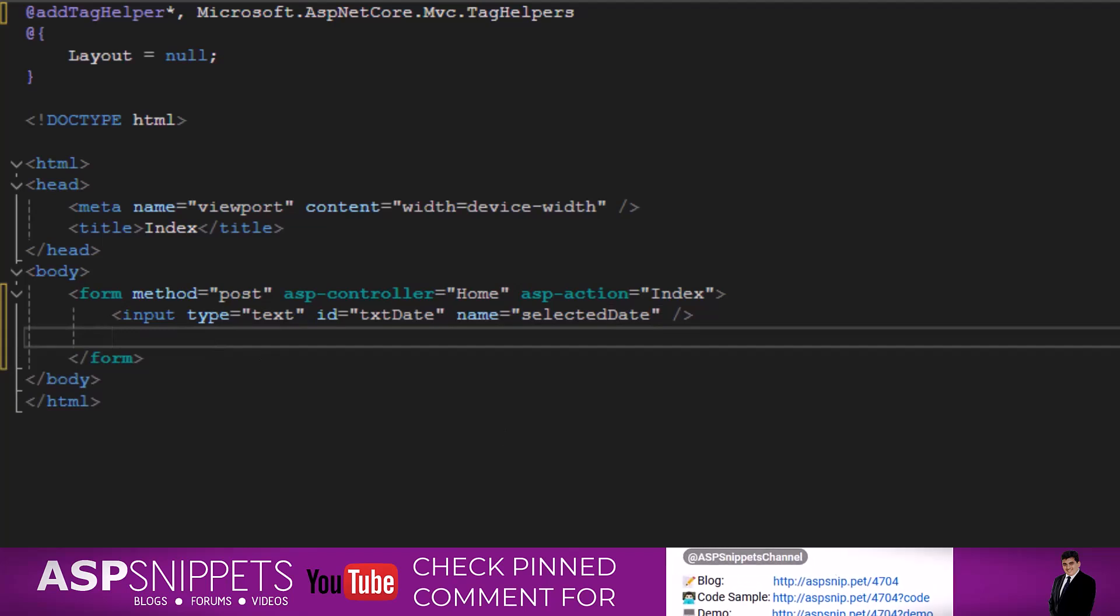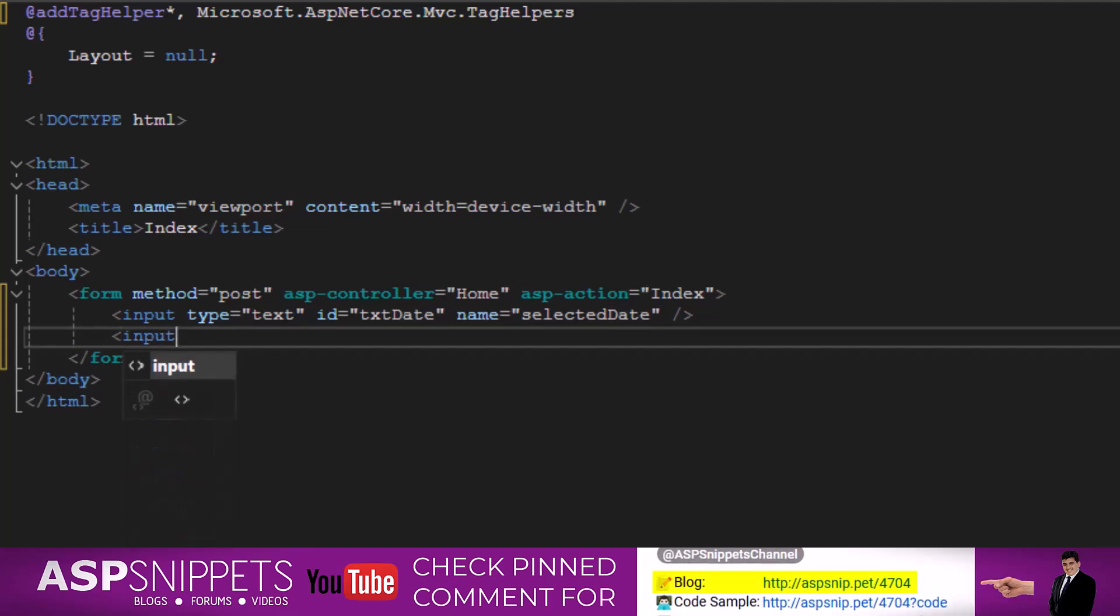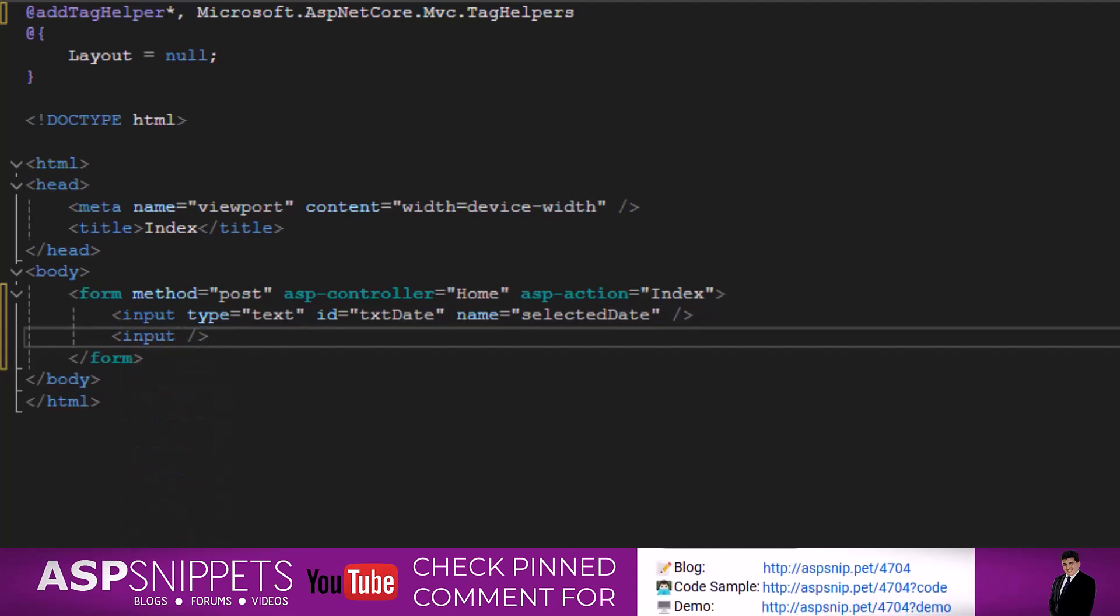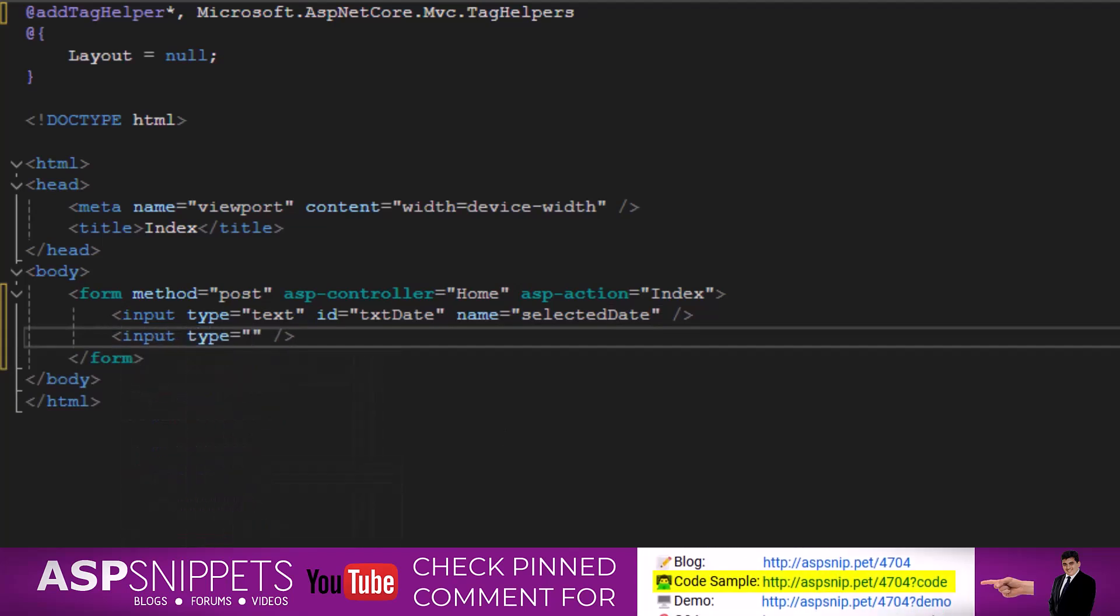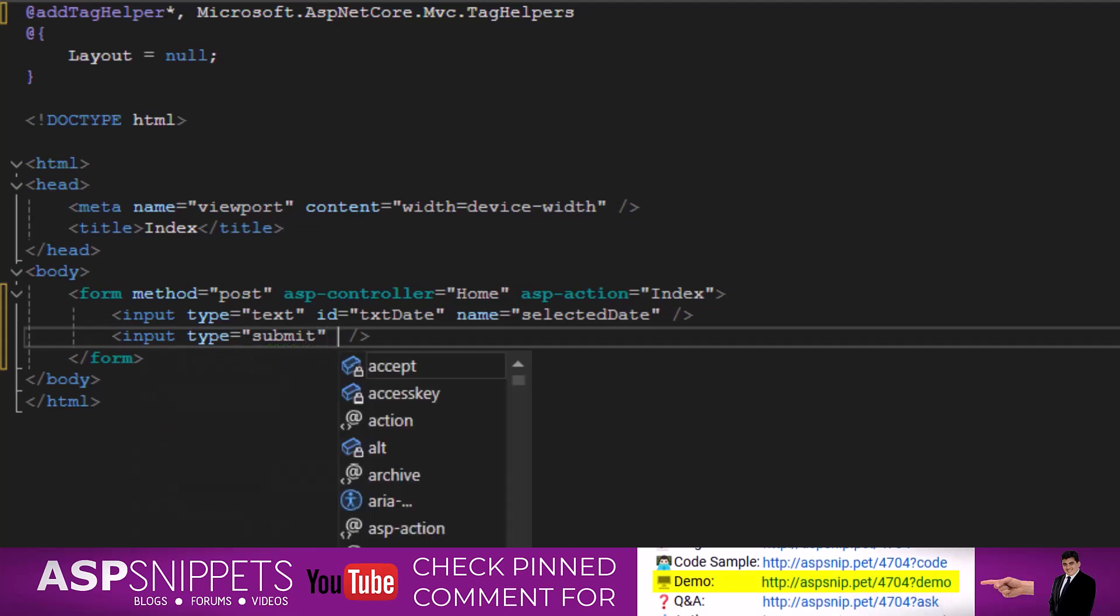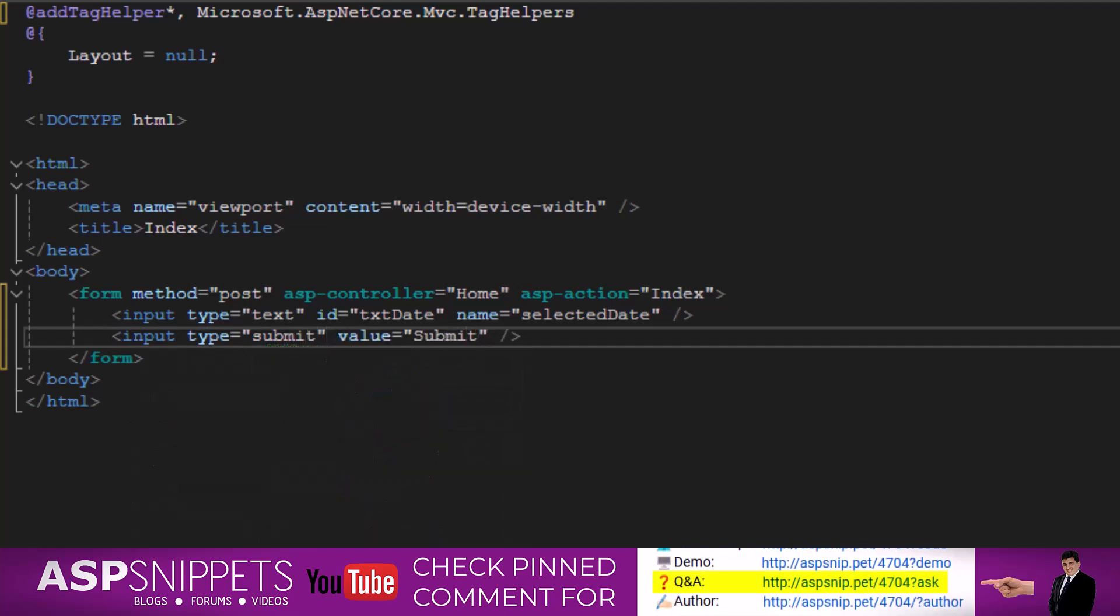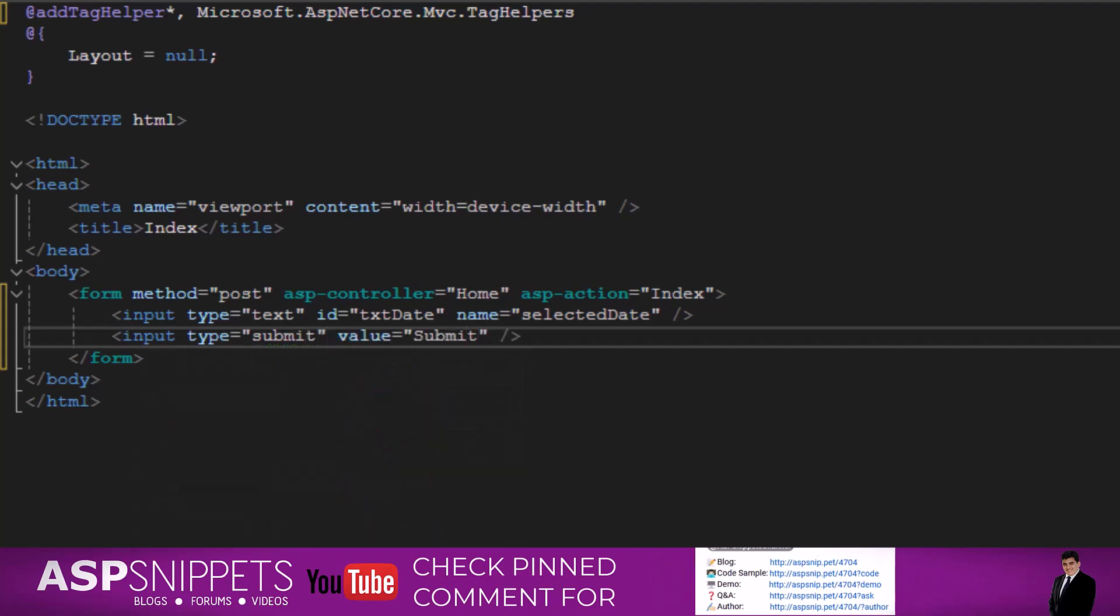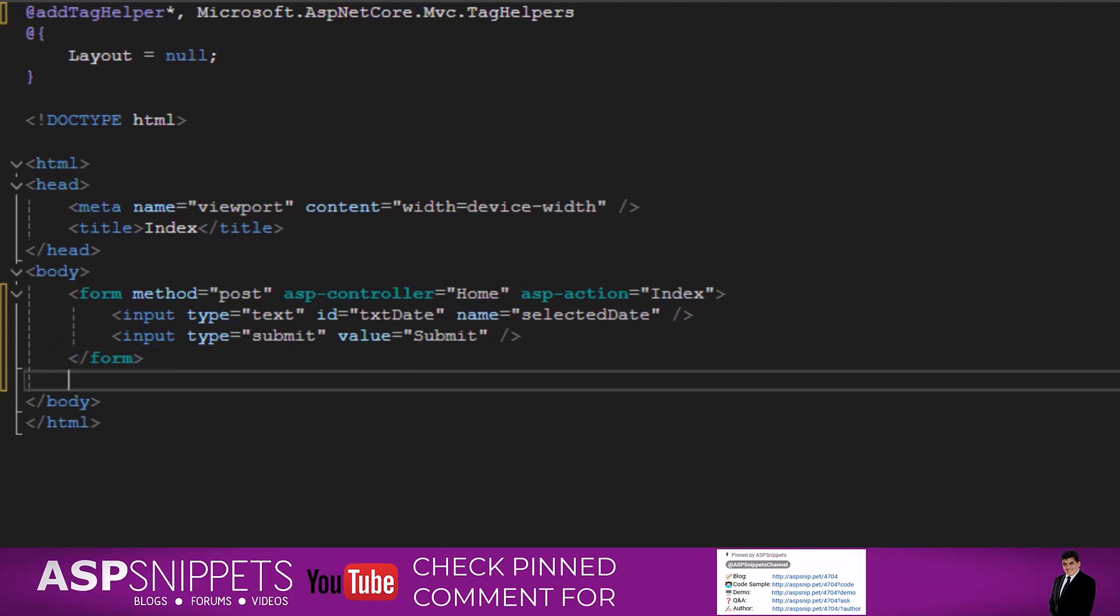Now finally I am adding a submit button and this completes our HTML part.